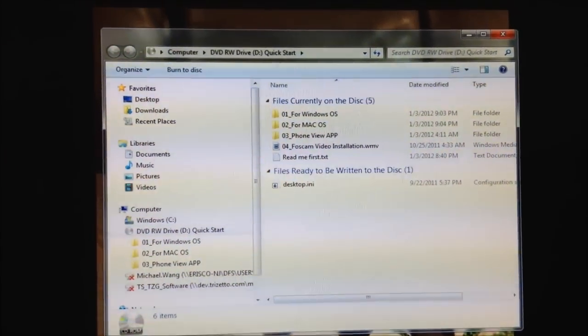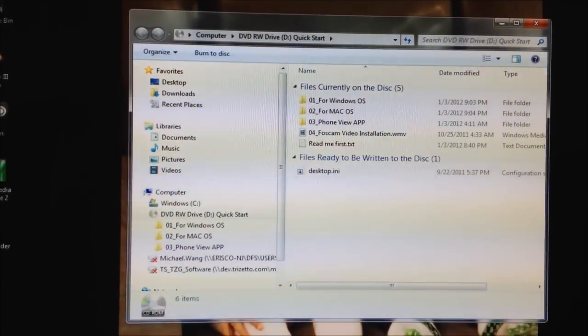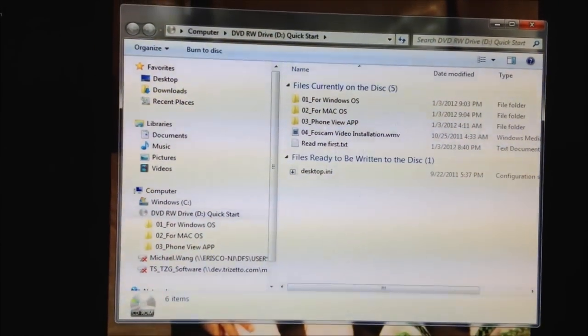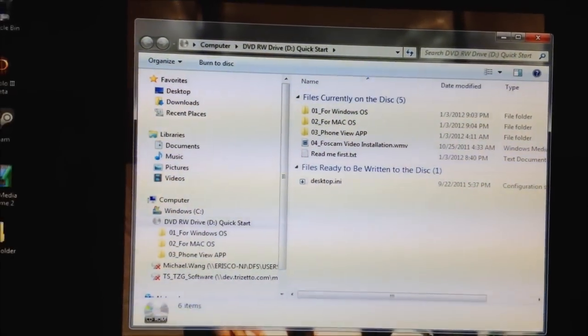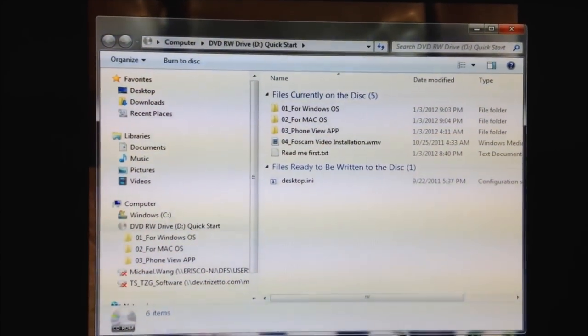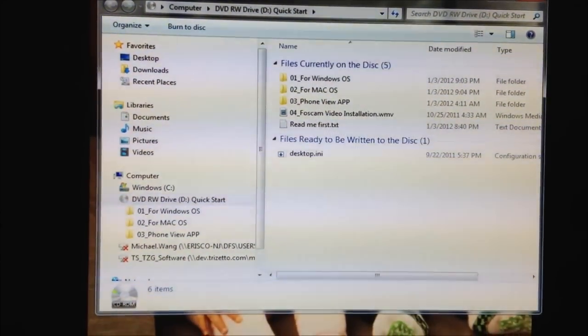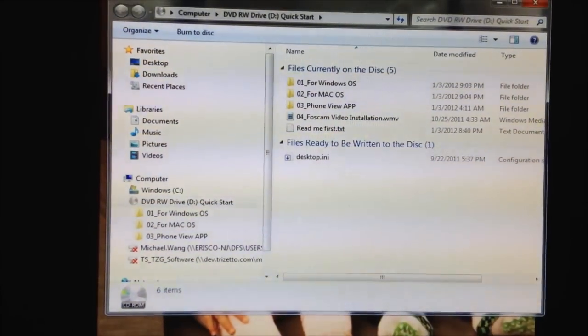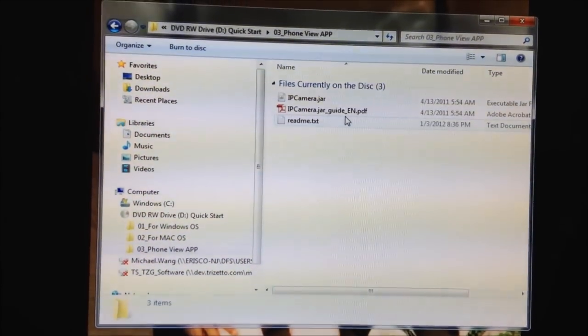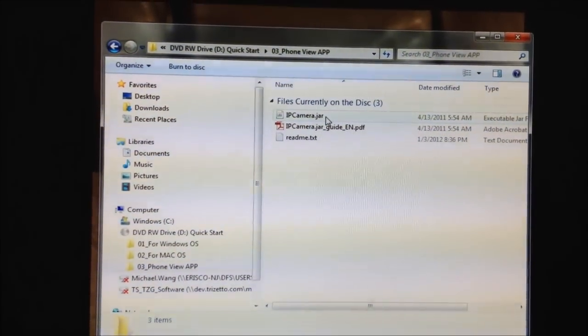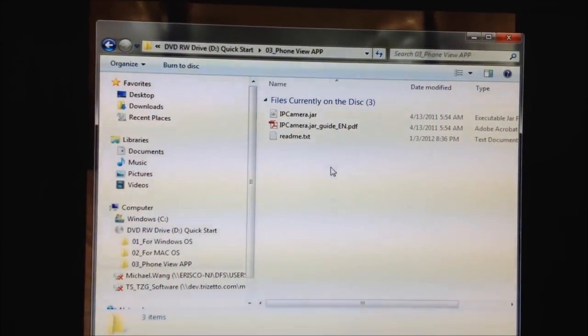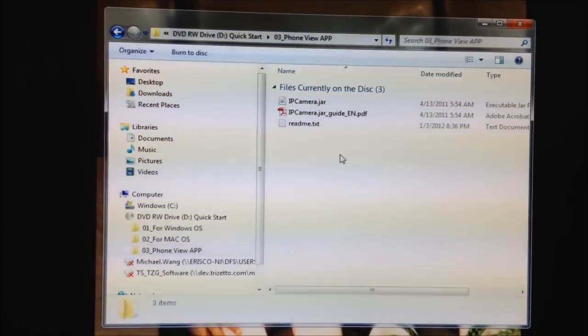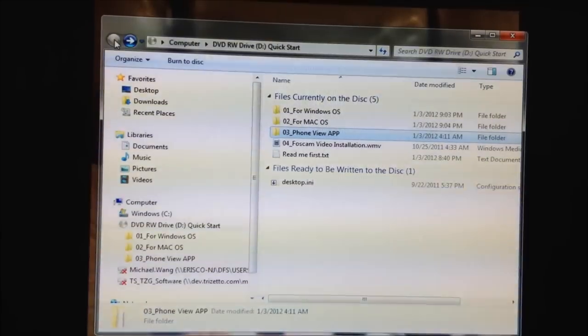And as you can see here, there's three folders. One for Windows operating system, one for Mac, another one for phone view. The phone view one, let's check that out. It's a jar file, so this is more for the phones, the mobile phones that support Java applications.